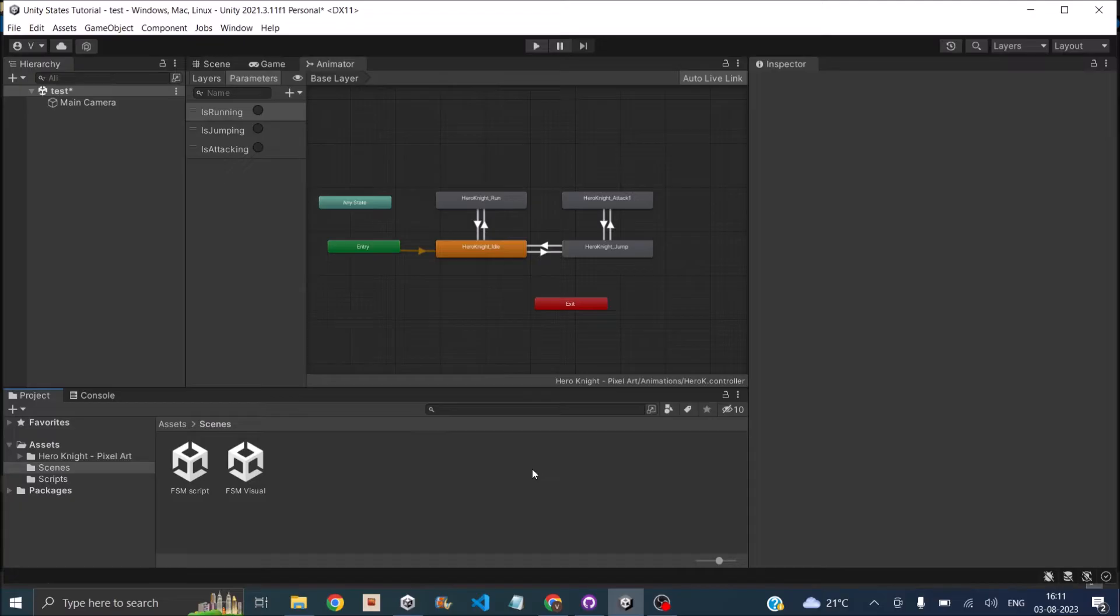So Git basically creates a local version and an online version. So whenever you commit a change, the local version gets updated and whenever you push the change online, the online version gets updated.